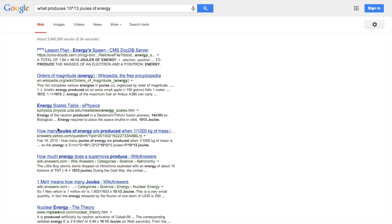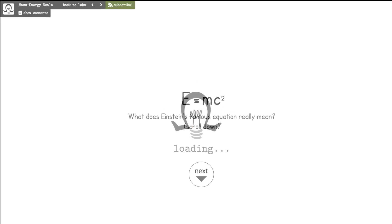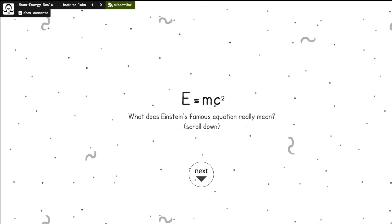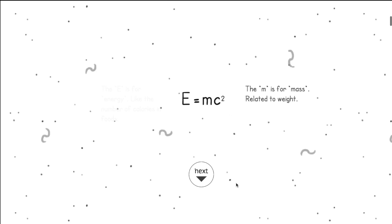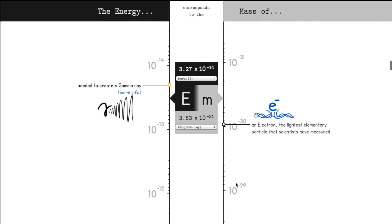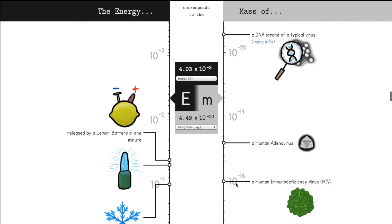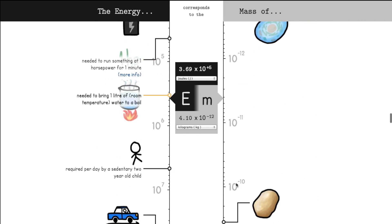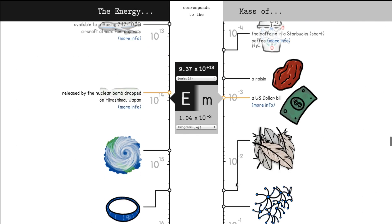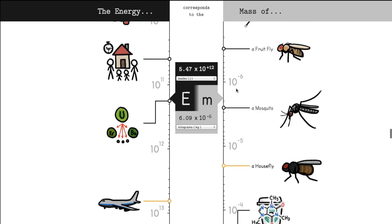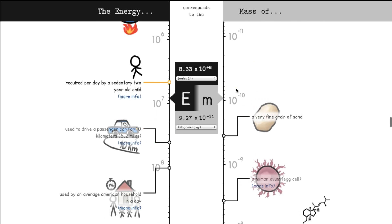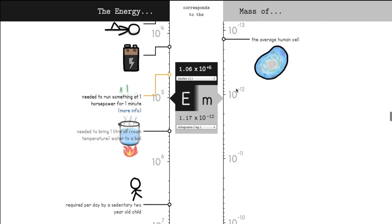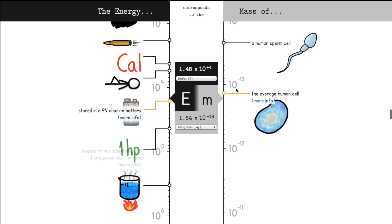so we decided to build a mass energy scale at MinuteLabs. It starts off with a quick explanation of E equals MC squared. Down the right-hand side, you'll see the masses of common and not-so-common objects. And down the left-hand side, you'll see the corresponding energies put in terms that are easy to understand, like the energy of a 9-volt battery.